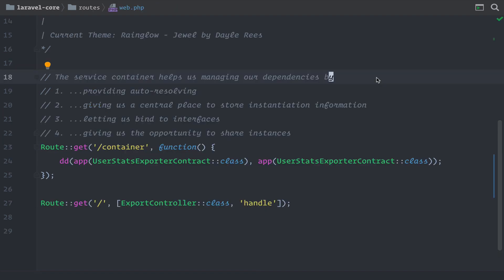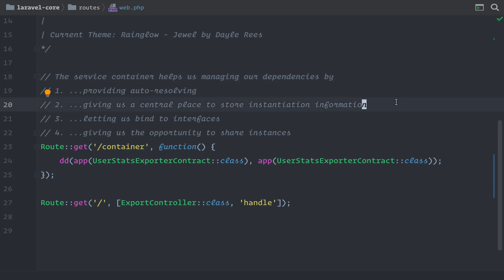So to summarize, the service container helps us manage dependencies in four ways: auto-resolving, so we can use dependency injection without telling Laravel how to create the instance; providing a central place to store how to create a specific instance, especially when the container can't resolve values like a language string on its own; binding to interfaces so we can type-hint a contract and get back a concrete instance we've defined; and finally, using singletons to share an instance across the request. I hope this video gave you a practical introduction to this topic and we are all now ready to explore how the service container works inside Laravel's code.